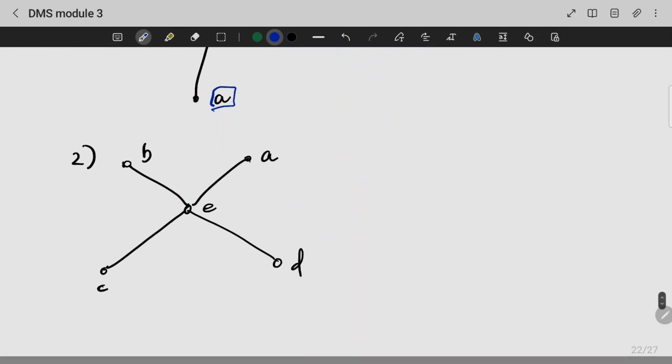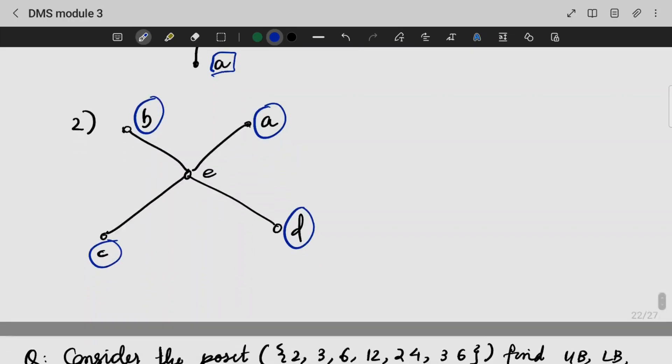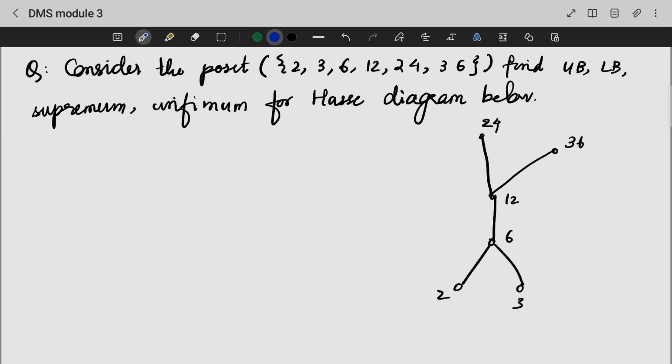This is the next question: are we having any greatest or least element here? No, we are not having any greatest or least element, because at the top we have 2 elements and at the lower point we also have 2 elements. So there is no greatest and no least element in this diagram.